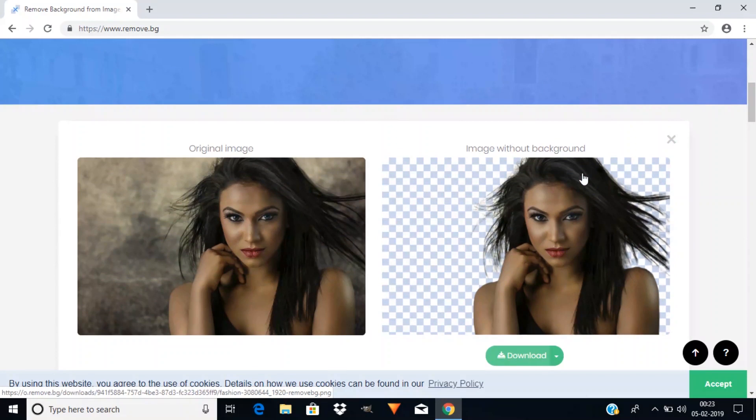Also press the bell icon so that you can get a quick notification when I upload a video. Thanks for watching, bye!